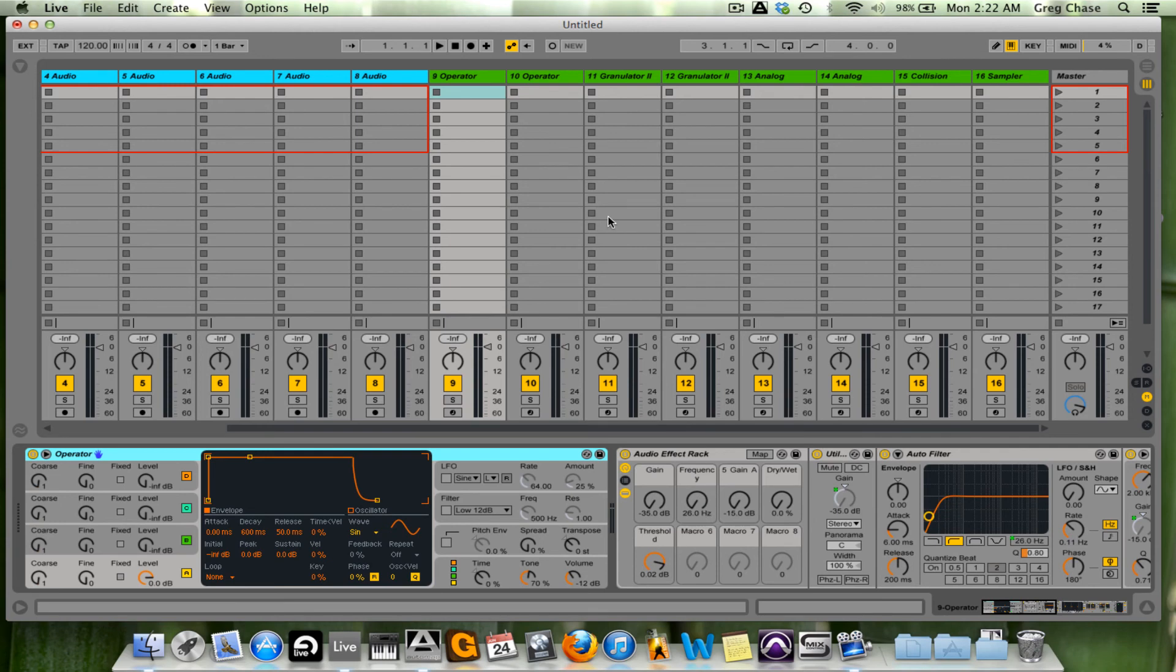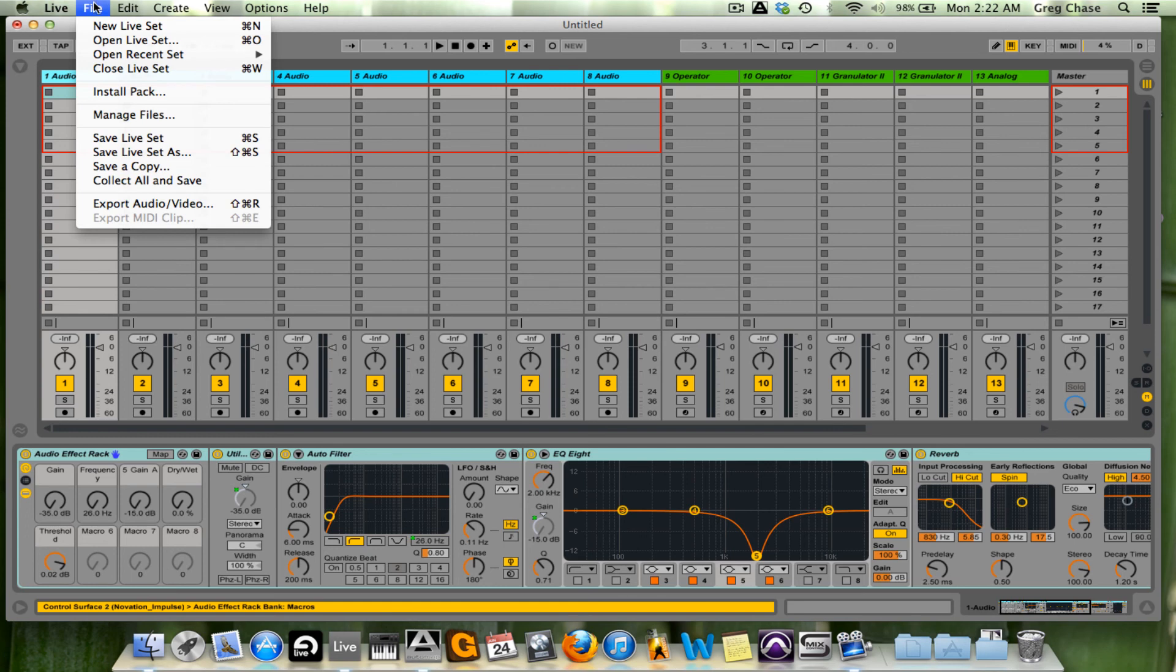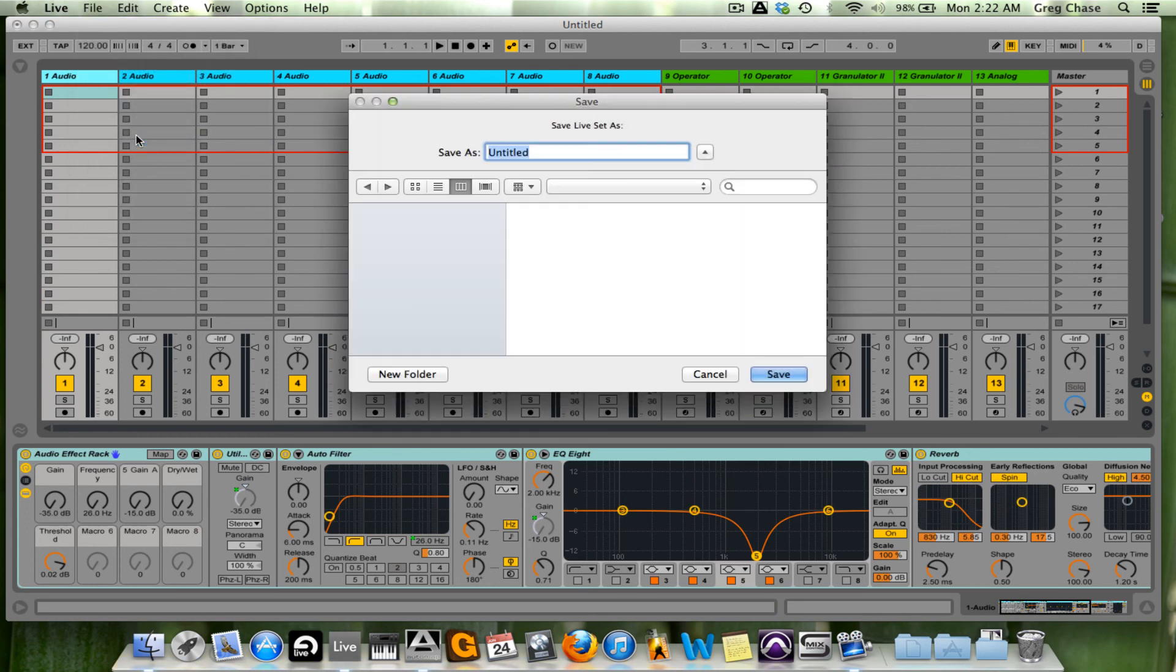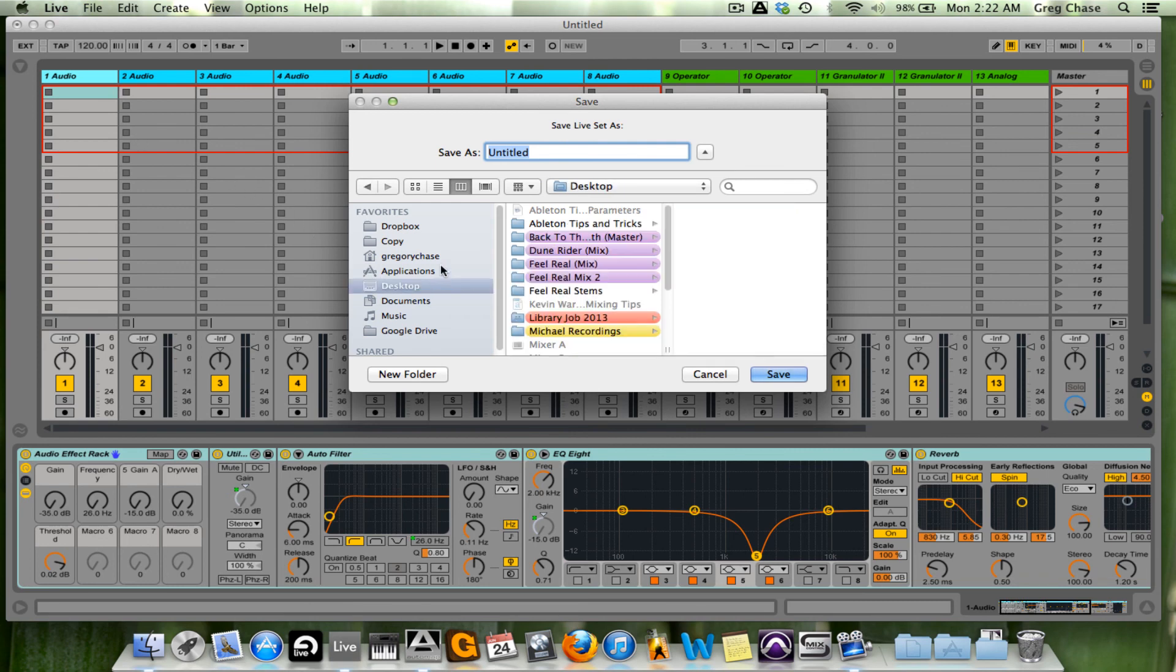So what do we do now? We have our full template created. What we do now, we go to File, Save Live Set. In this case, we will save it to the desktop. I'm going to call this template 1 and we click Save.